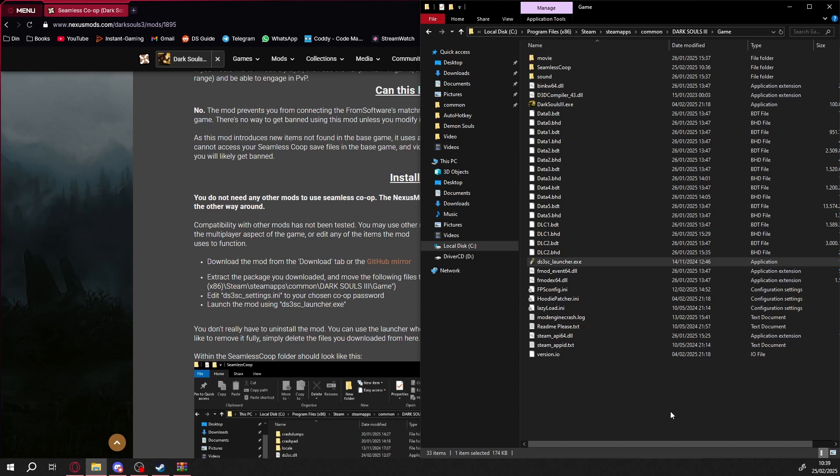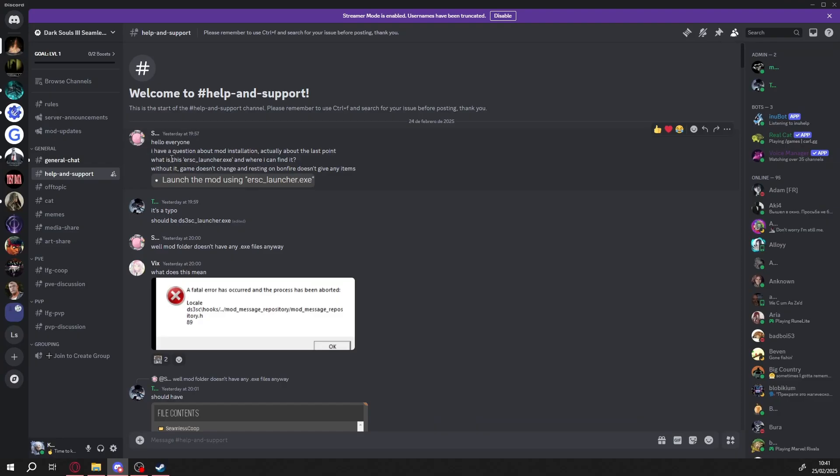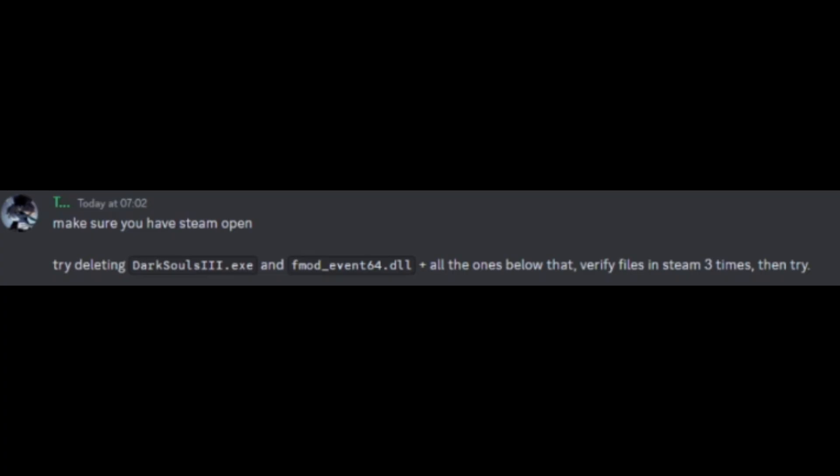I tried running the launcher as administrator. No luck, so I checked the mod's Discord server for fixes, and thankfully there was a solution.